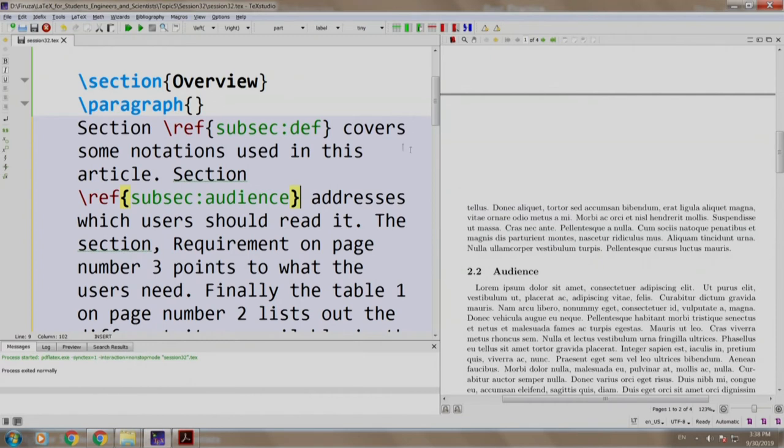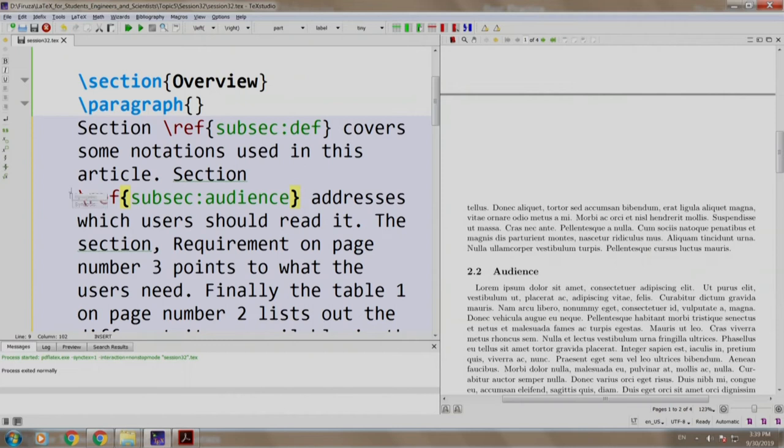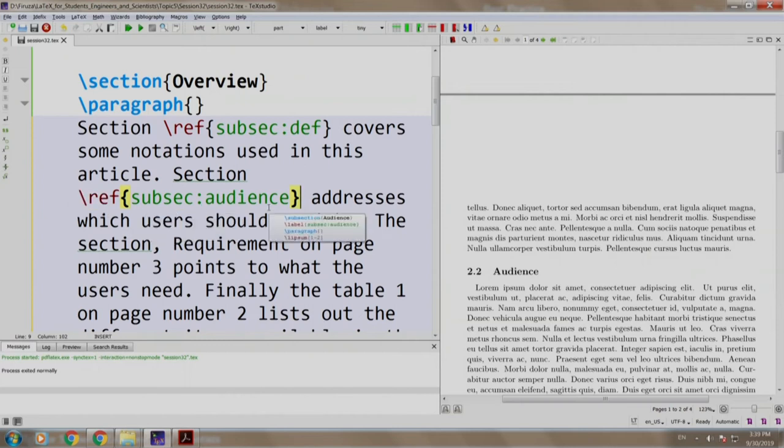Rather than having the numbers written here, we write slash ref SUBSEC definition and ref SUBSEC audience. The ref command displays the number of either the chapter, section, table, etcetera.